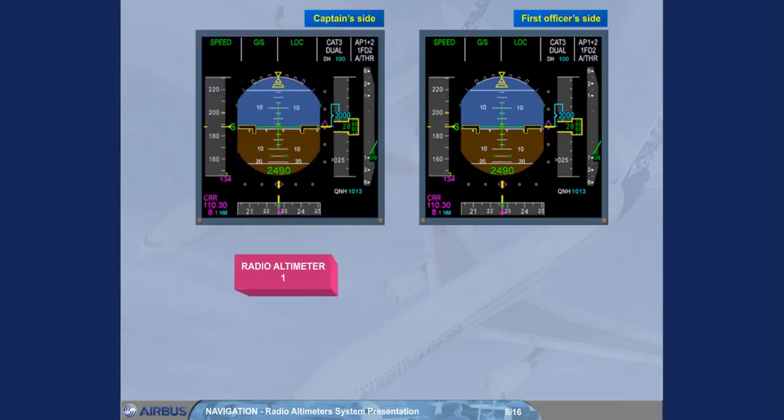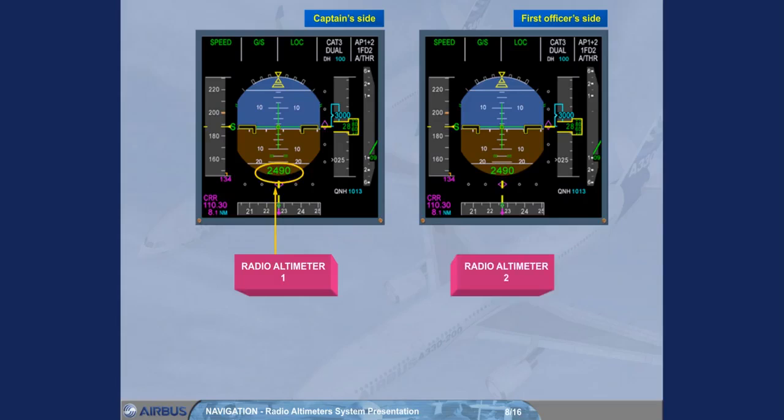Normally, radio altimeter 1, RA1, height is displayed on the captain's PFD, and RA2 on the first officer's PFD.